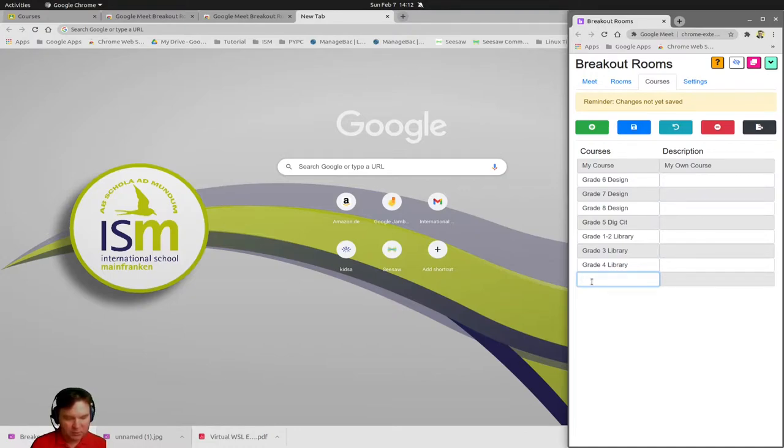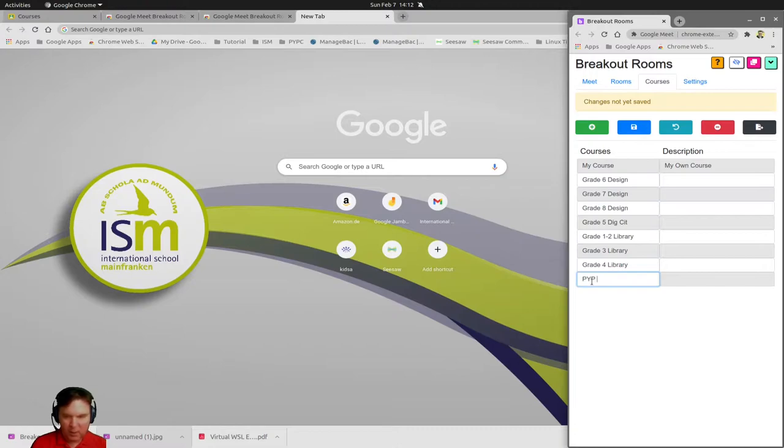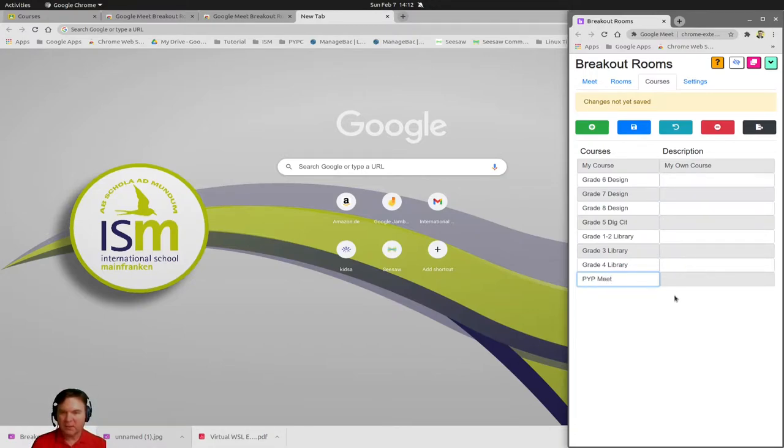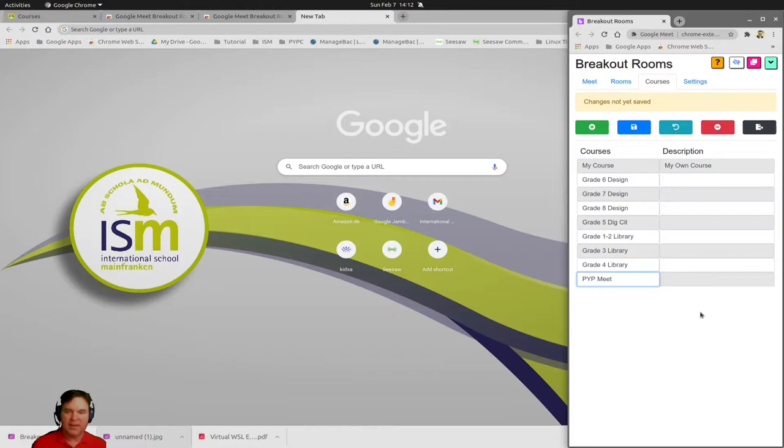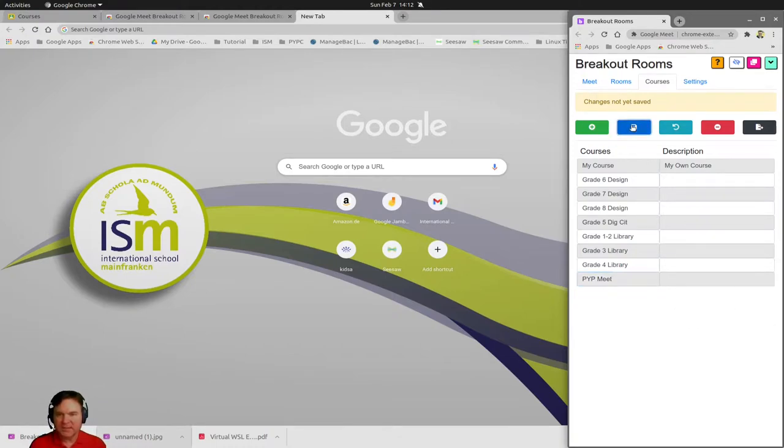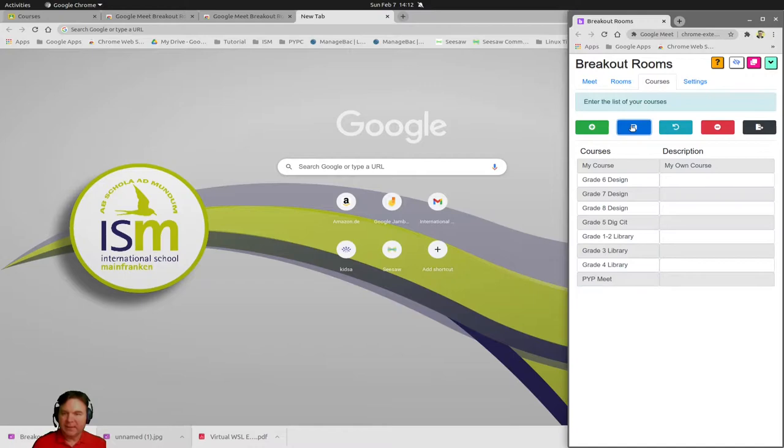If you move between the tabs without clicking the blue save button, then you need to start all over again. So what I do here is I'll do PYP meet. This is going to be my PYP meetings that I will have virtually and we will have breakout rooms for that. I'll click on save.